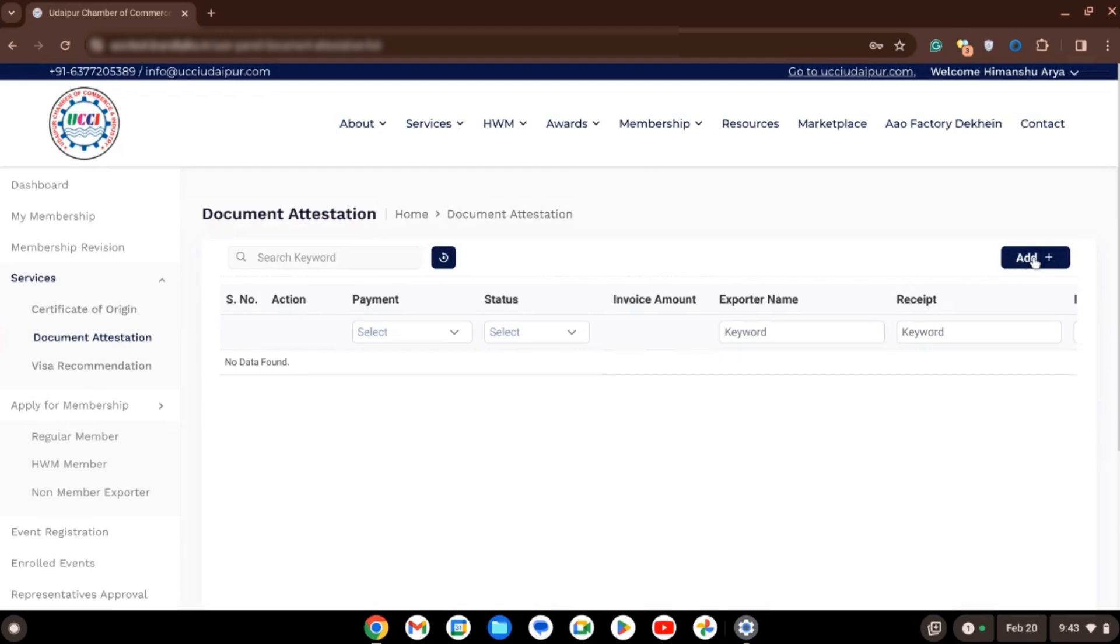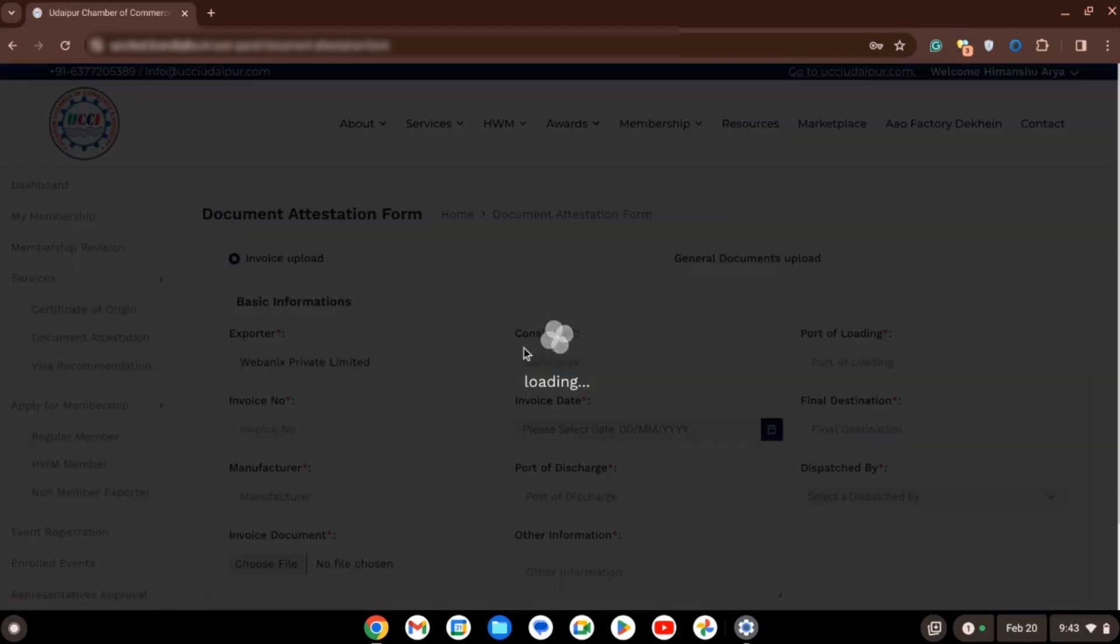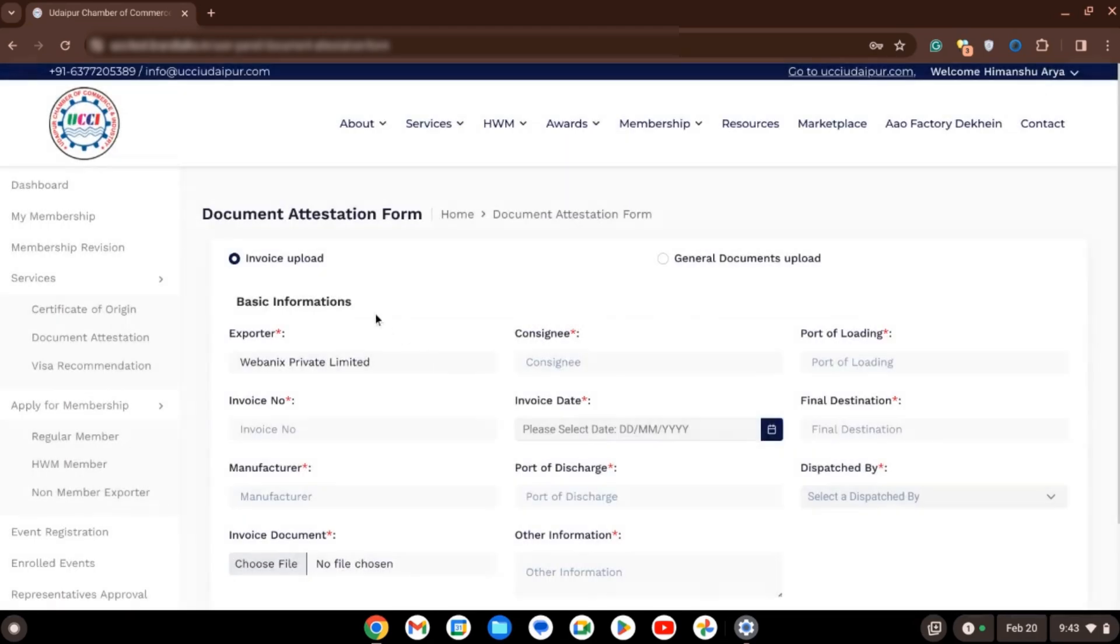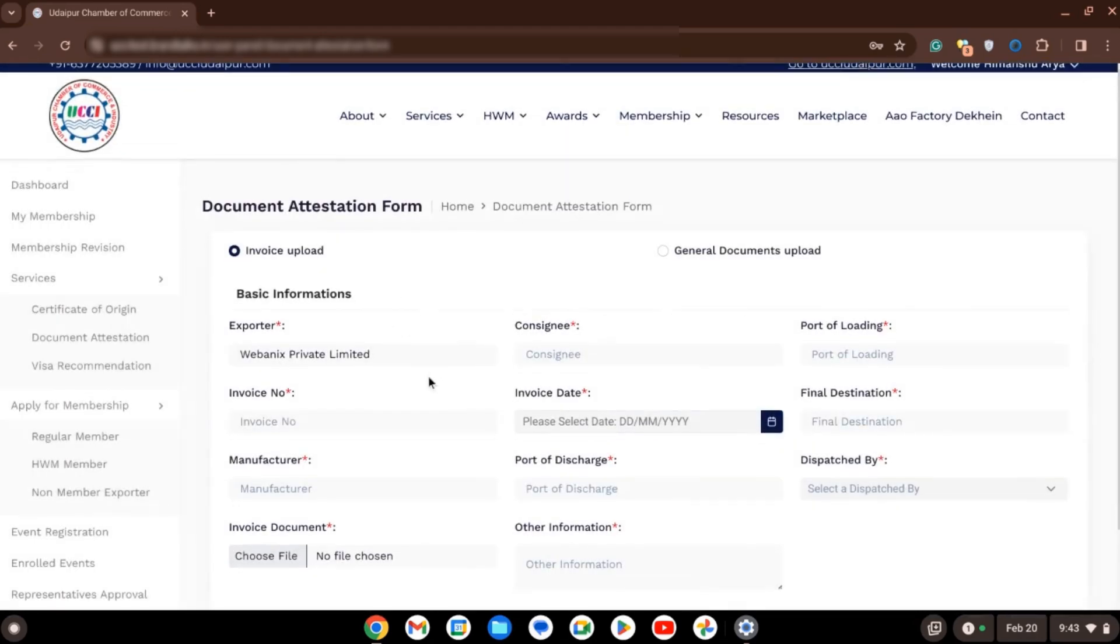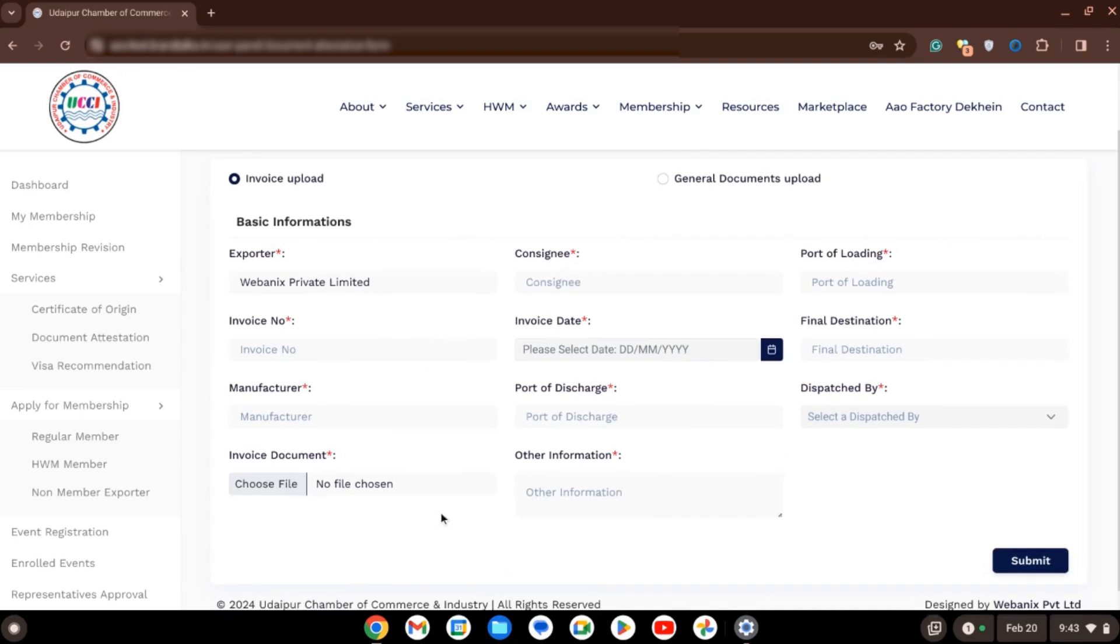Click on Add button. Fill out the form with all the necessary details.